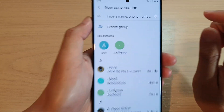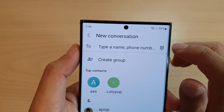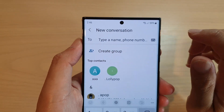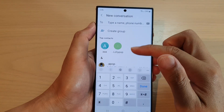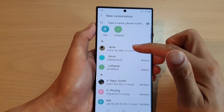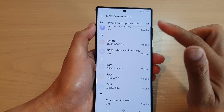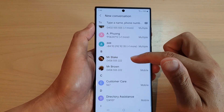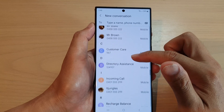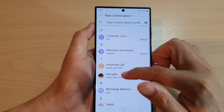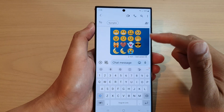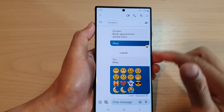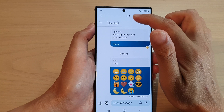You can also tap on the dots icon, which will bring up your contact list. From the contact list you can select a contact to start a new text message.